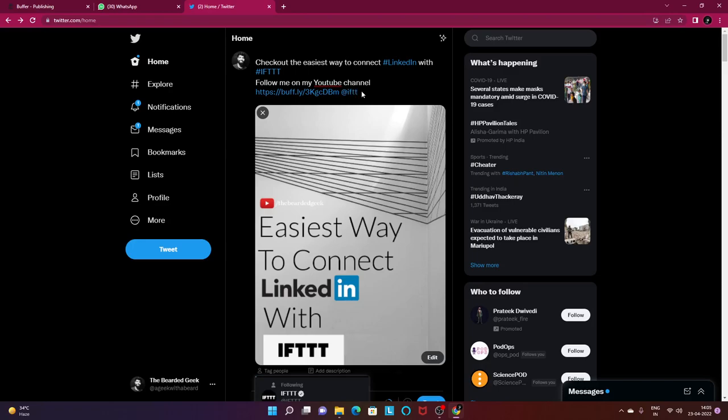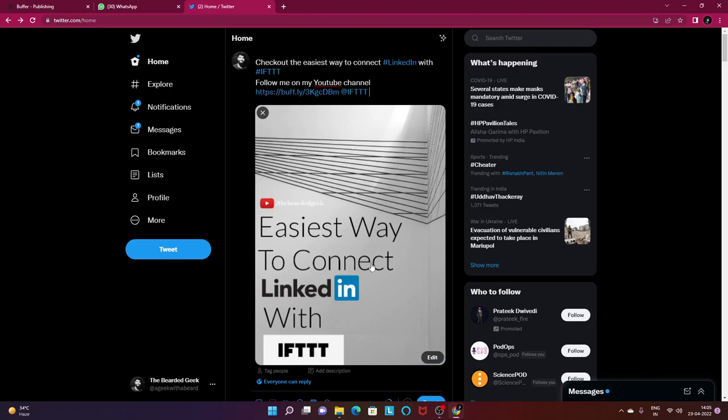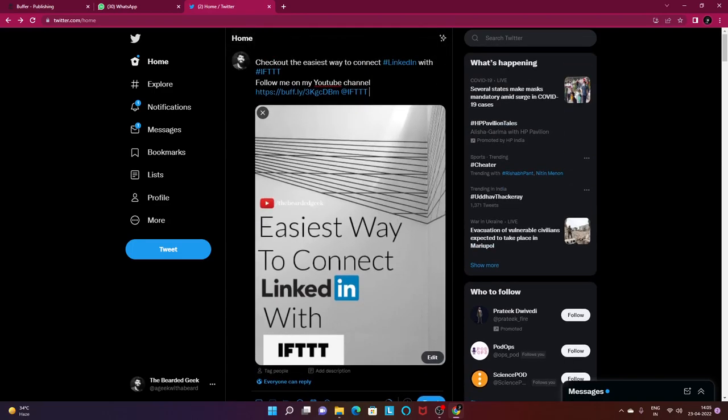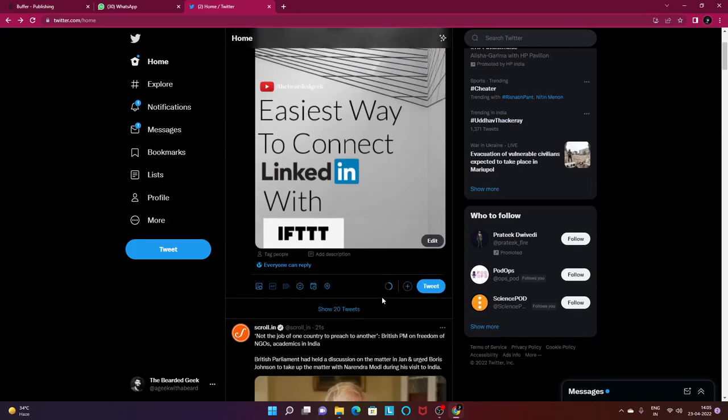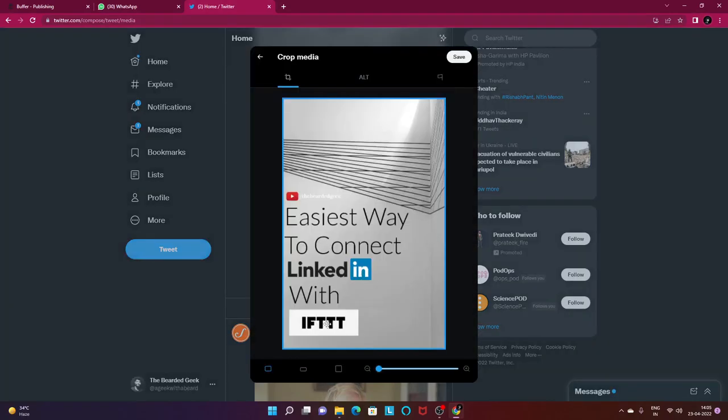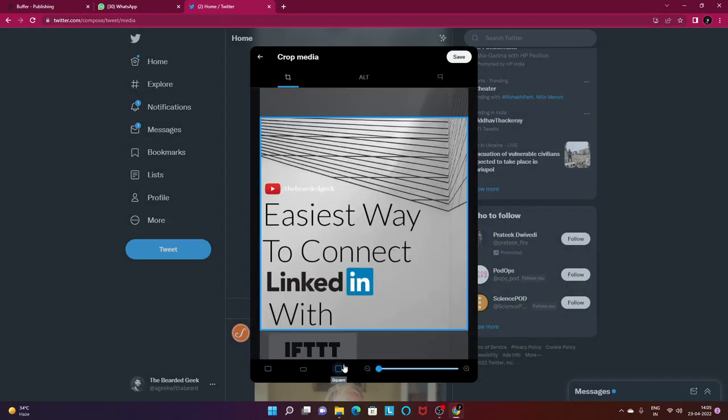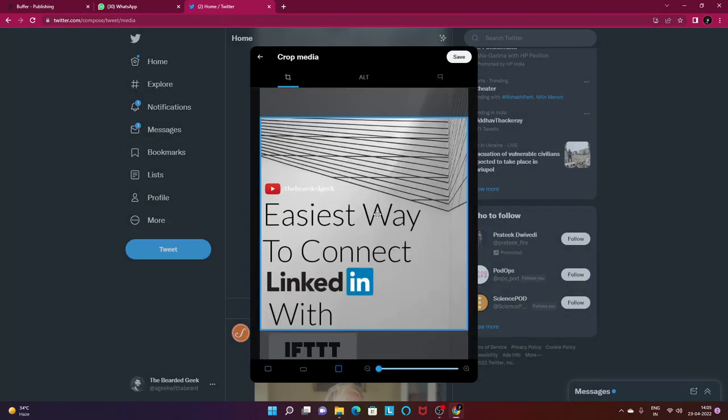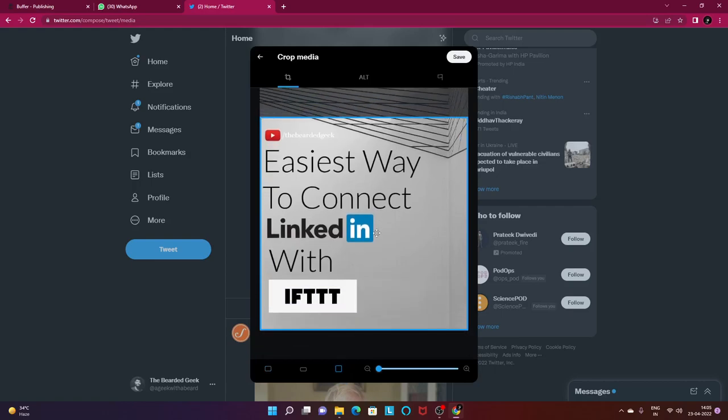Once that is done this is my tweet which is ready. If you want you can edit the picture altogether. Let's crop it. I can go ahead and crop it my one to one ratio and save it like that.